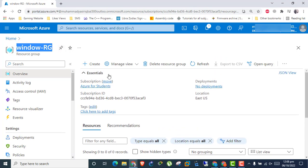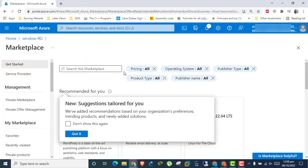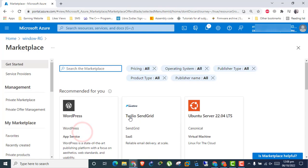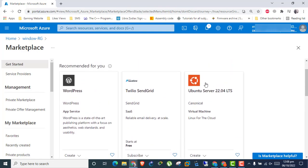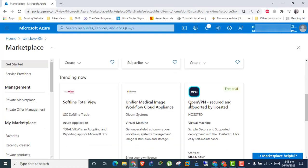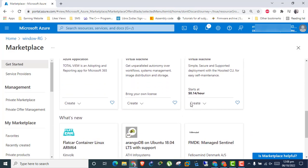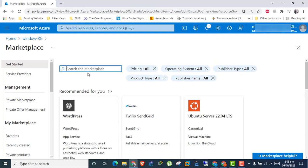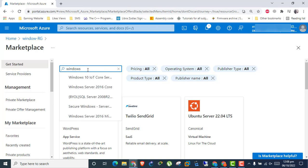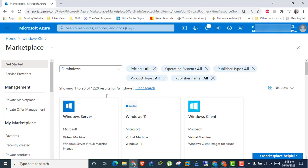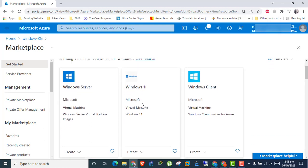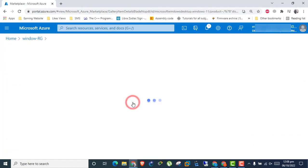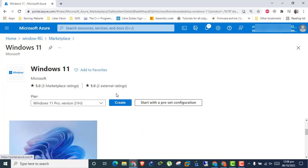Click on Create. In Marketplace we can find all instances of virtual machines and resources. We need Windows 11 virtual machine. Click Create.